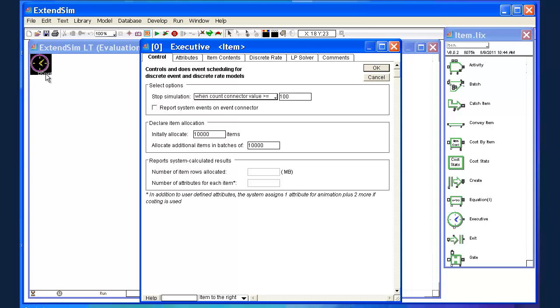And so what we're going to do is we're going to count the jobs as they leave the system. And we're going to connect that counter to this count connector. And when that counter reaches a specific point, then the simulation will stop. So we're going to keep this pretty small for sake of illustration. So instead of a hundred, I'm going to change that to about fifteen. So we're going to simulate a system that functions and goes through fifteen jobs.